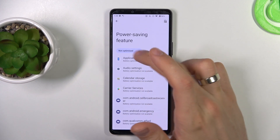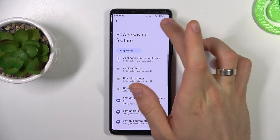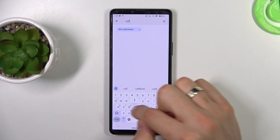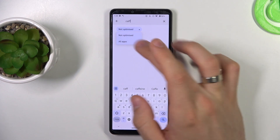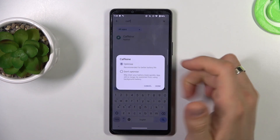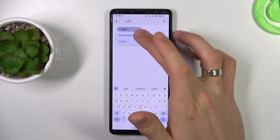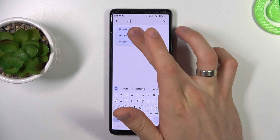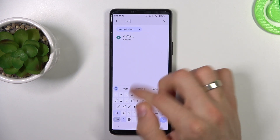Now we need to find the Caffeine app. Choose the search to find it faster. Click All Apps. Find Caffeine. Don't Optimize. Done. Now try to find Caffeine in Not Optimized, and yes, you can see it's here right now.